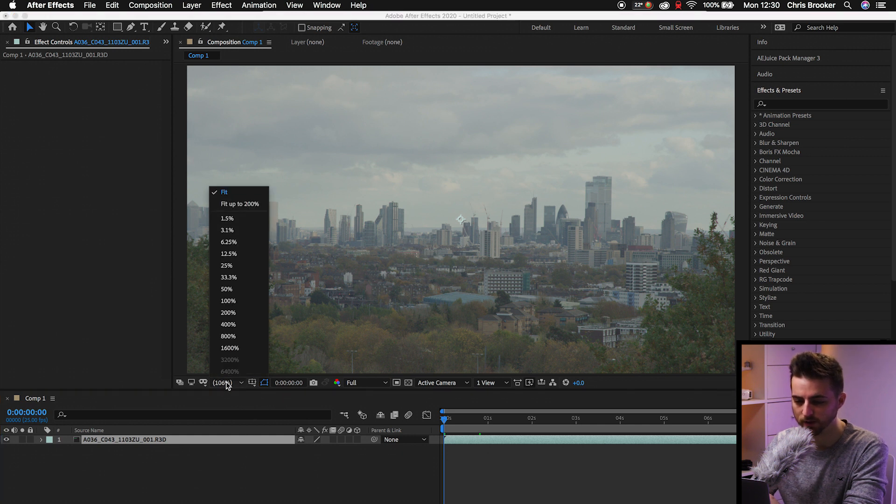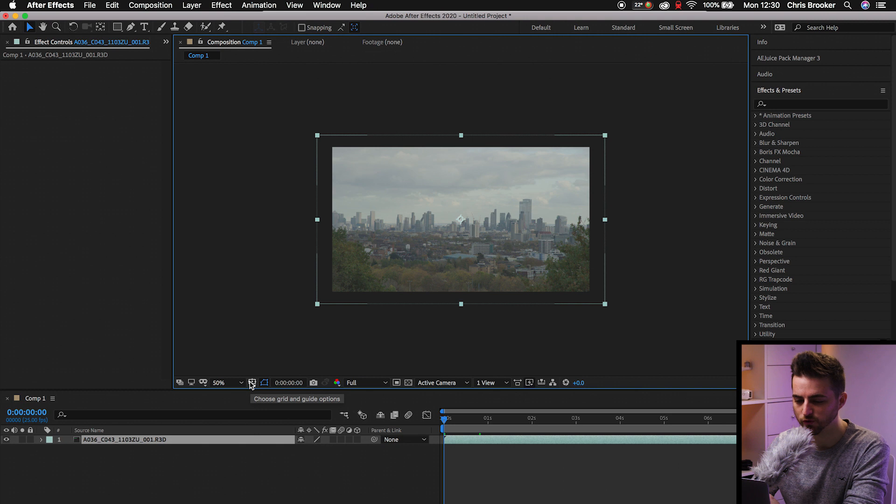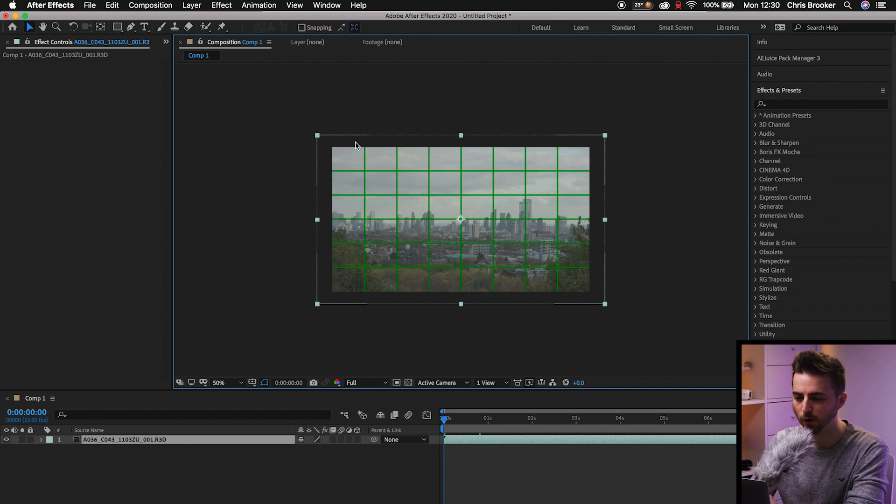So we're currently at 106%. So we'll zoom out to 50%. Then we'll turn on the proportional grid. So we'll select the choose grid and guide options, select proportional grid, and that will load up this grid. And that's just going to help us to crop the video.